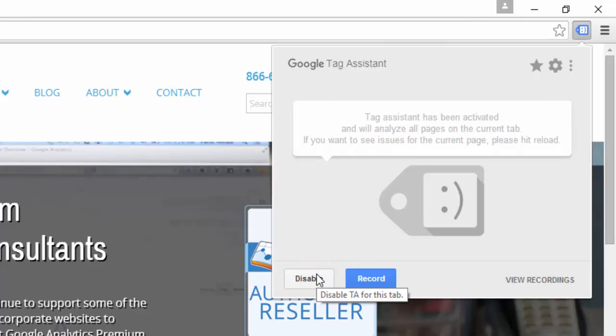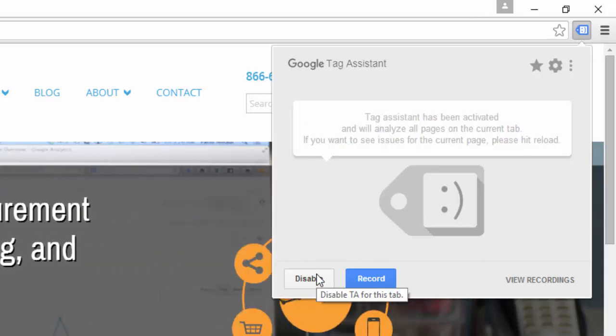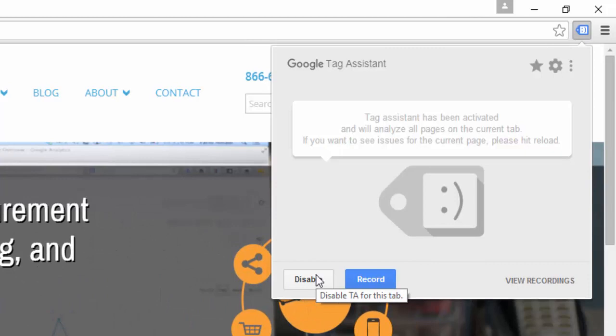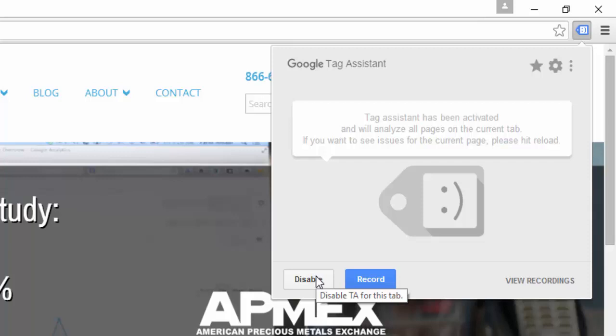Now that I've clicked the Enable button, you can see that it says Tag Assistant has been activated. Tag Assistant will continue to analyze all of the pages in this tab, so even as I navigate away to other websites, as long as that happens within this same tab in Google Chrome, Tag Assistant will continue to analyze the tags on those pages.